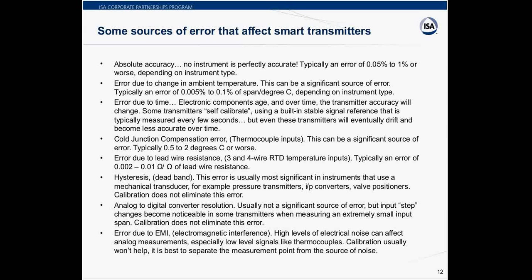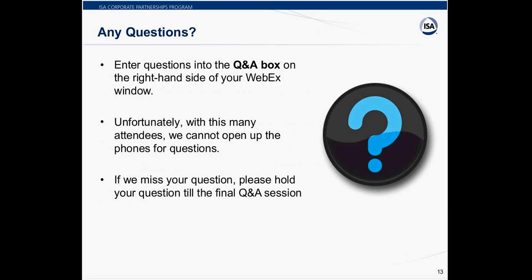Our first question comes from Andrew, who asked: will a HART communicator simulate the transmitter? The HART communicator is simply a communicator — it doesn't have the ability to simulate or to measure. So you'd have to use some other element to source the temperature, such as an RTD decade box or something that can source resistance, or even better, a calibrator.